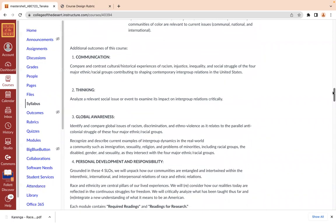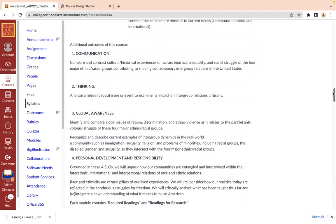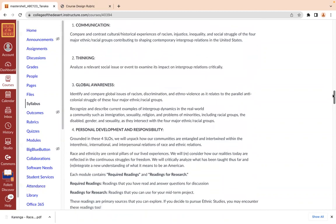I also added some additional outcomes to this course where we're going to communicate, think critically, and become more globally aware. We'll also develop our own individual responsibility and understanding of race and ethnic relations. We're going to compare and contrast cultural and historical experiences, and analyze relevant social issues to examine their impact on intergroup relations.